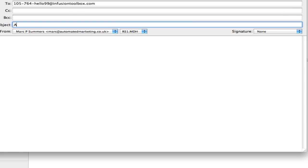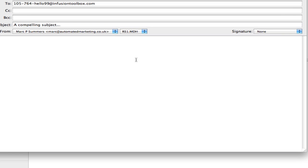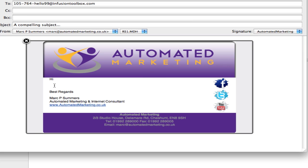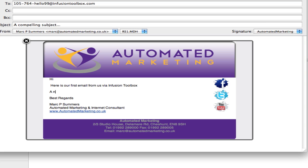Then we add a compelling subject — something that is going to get the email opened. Here we have our email. We can use any signature that we already have. Here's an HTML signature I have created for my company. These images are hosted on a web server, so the email size is really, really small. Here is our first email from us via InfusionToolbox, a nice HTML email sent directly to our contacts.